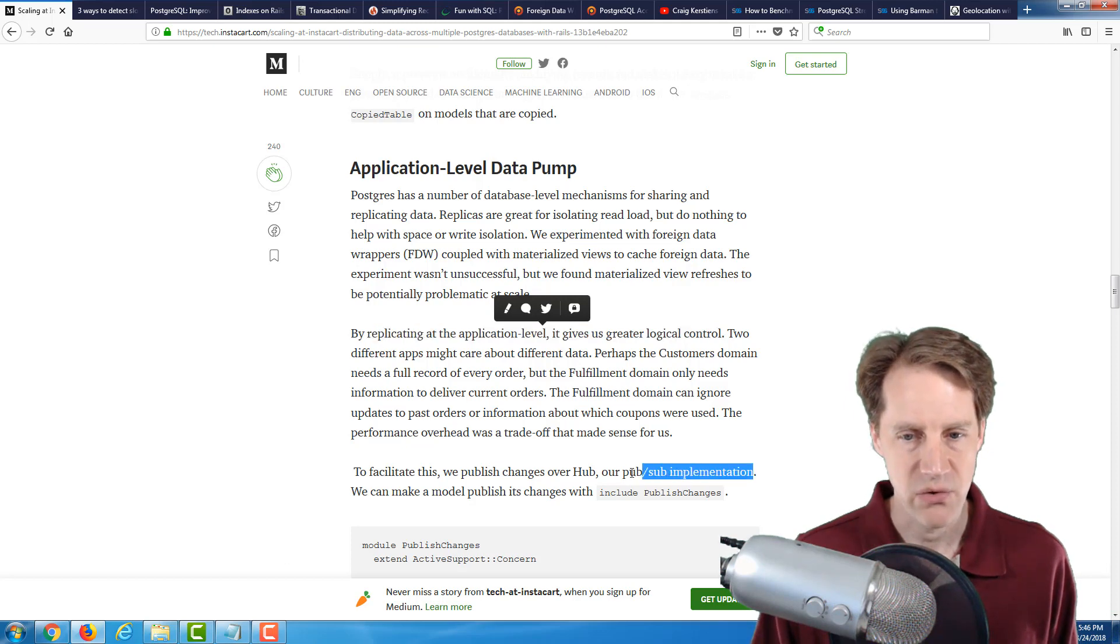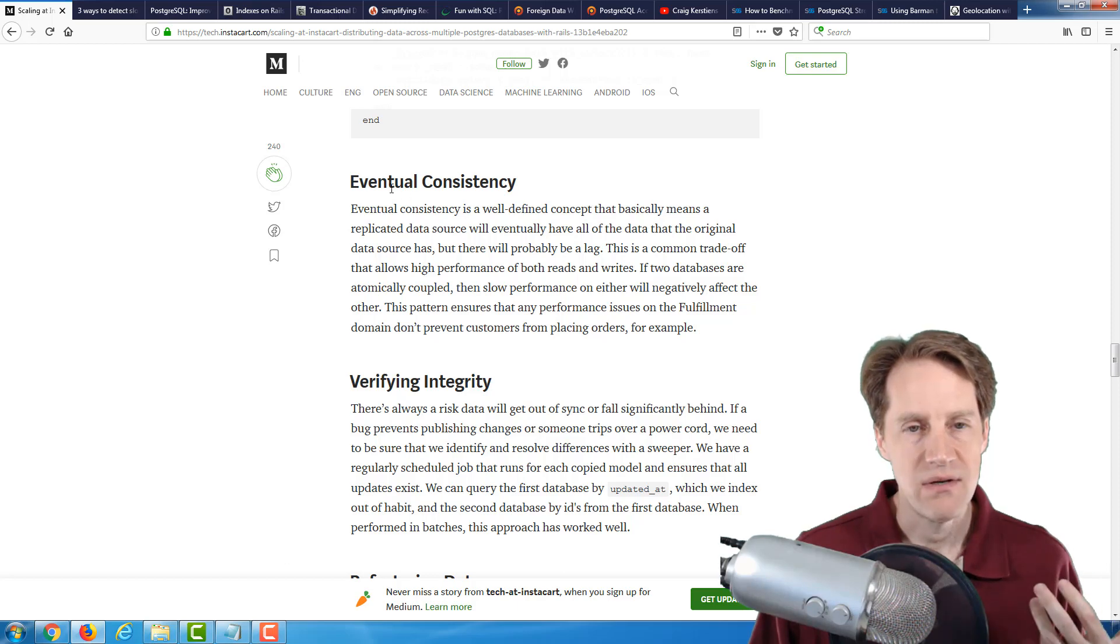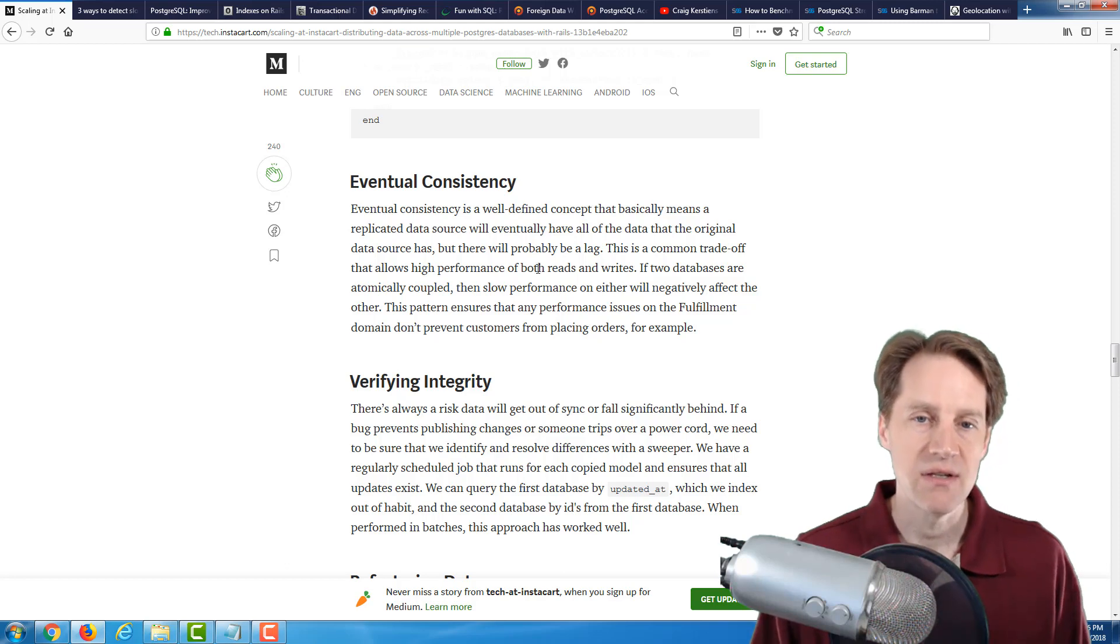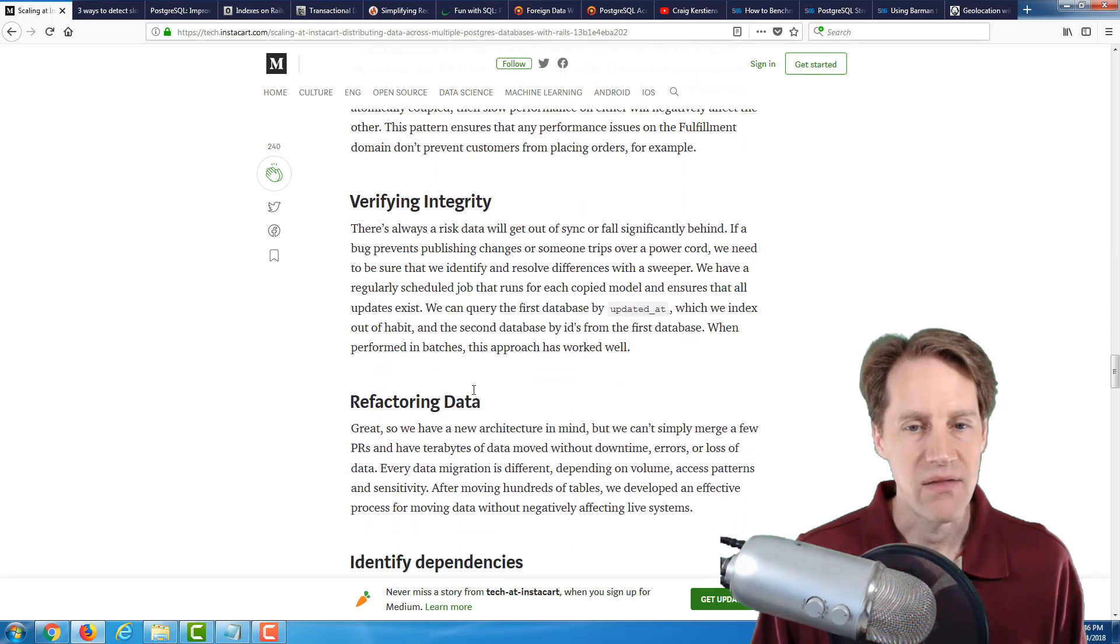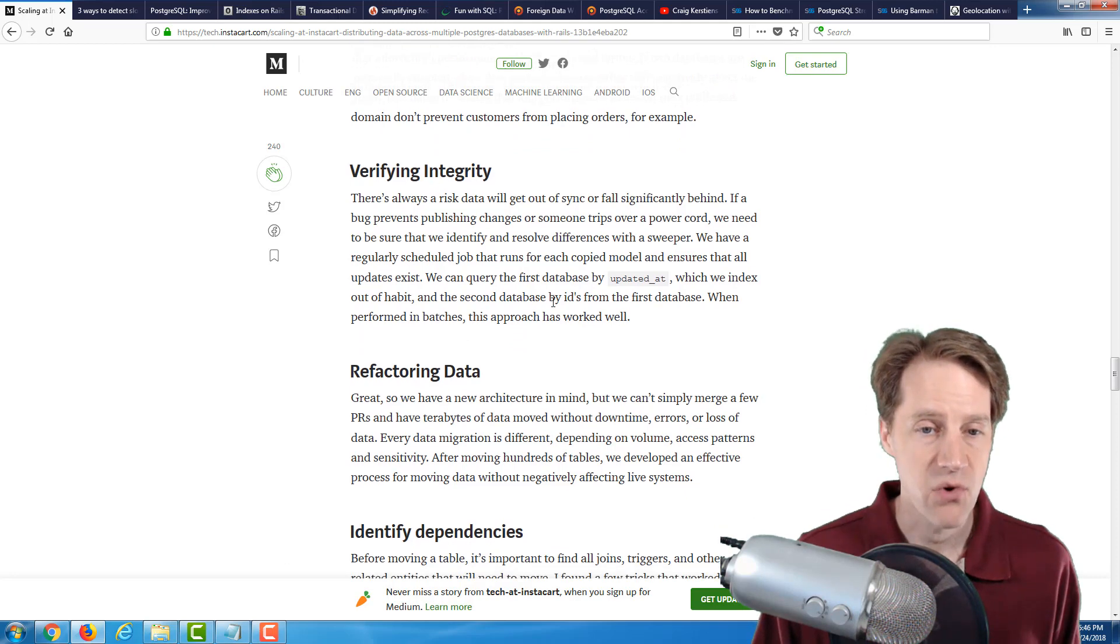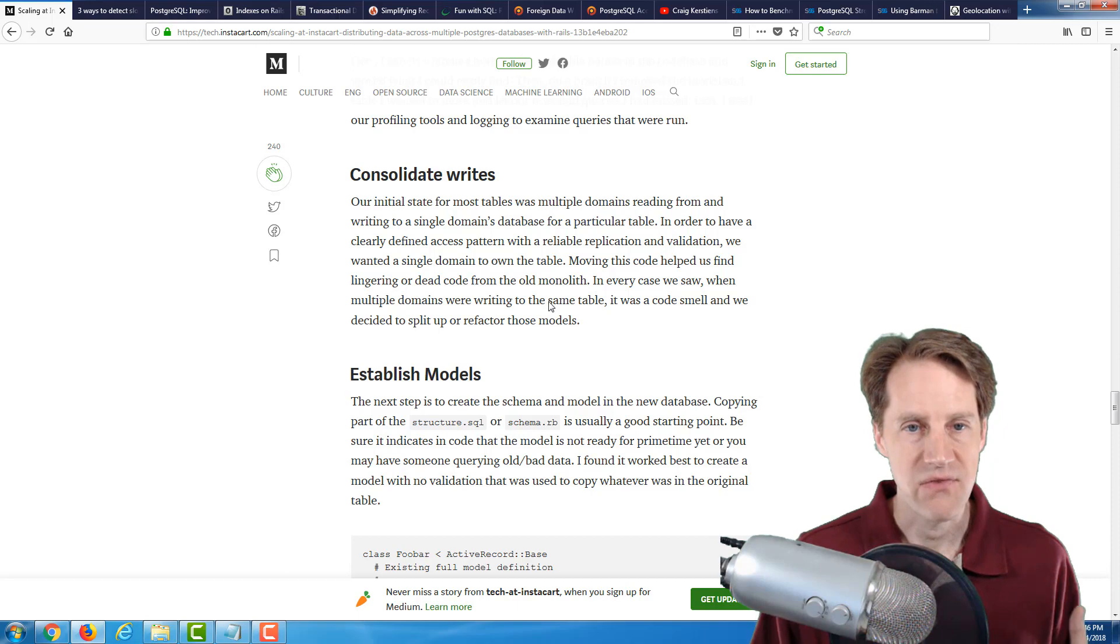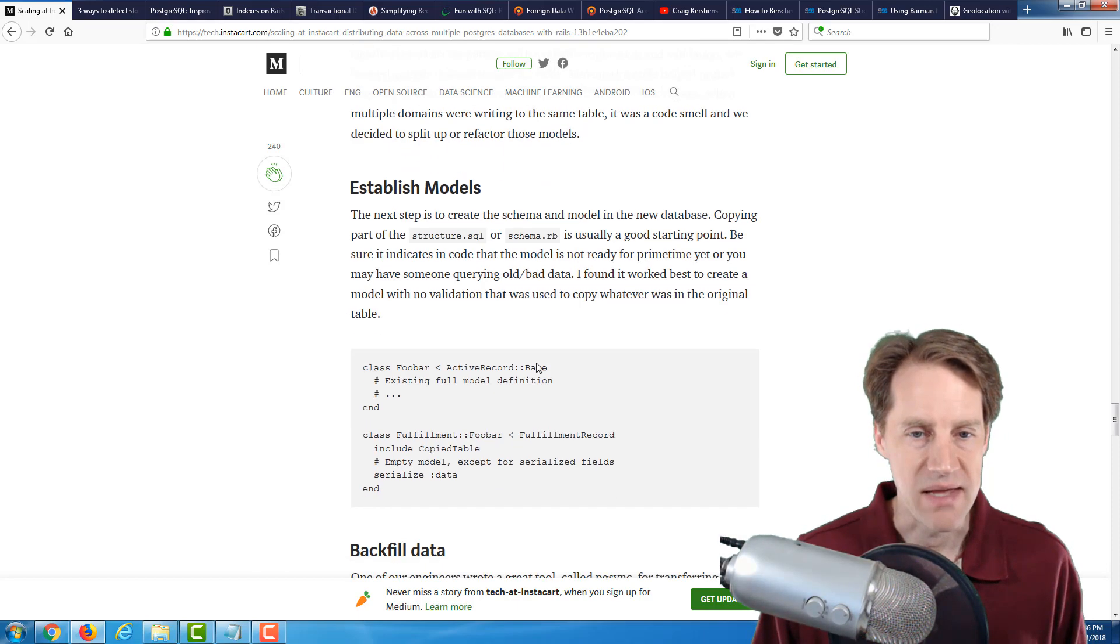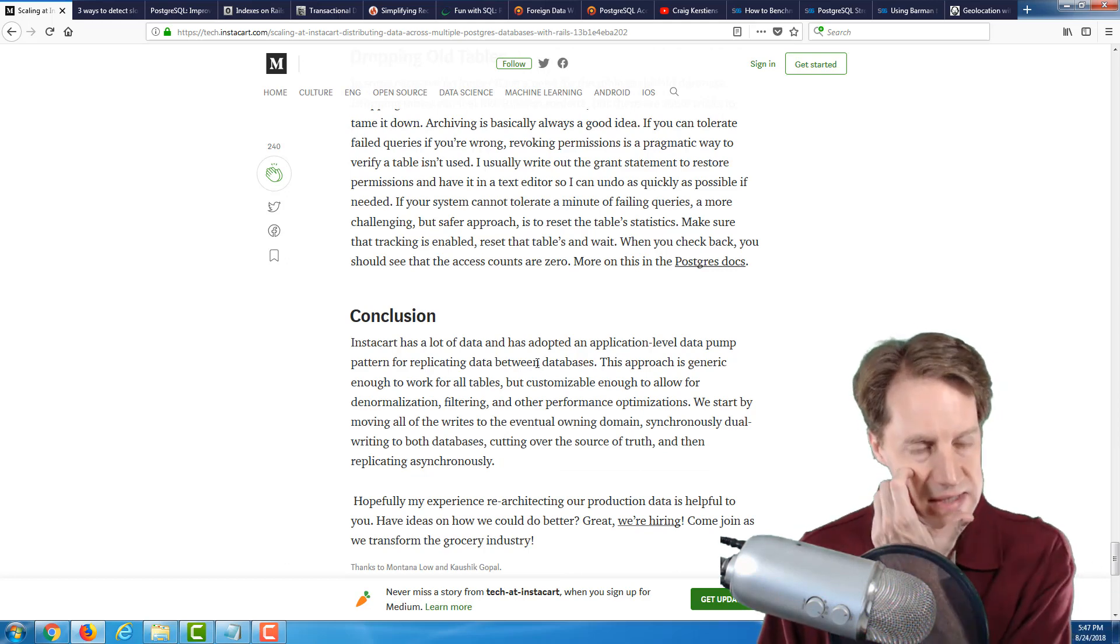Basically, they didn't use foreign data wrappers. They didn't seem to use logical replication, nor did they use logical decoding. Those are some Postgres features they could have used. But they decided to do replication at the application level. And they said it gave them greater logical control. And they're using something called Hub, which is their own PubSub implementation. And they go over some of the things that they're doing, whereby they are choosing an eventual consistency model. So eventually, those copy read-only tables will be brought over to the next database.